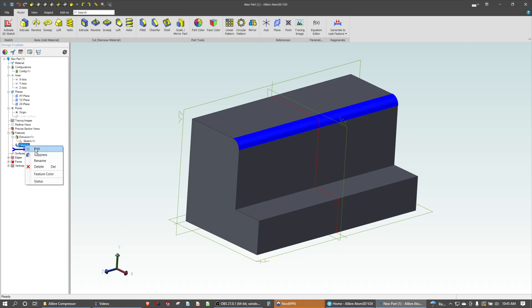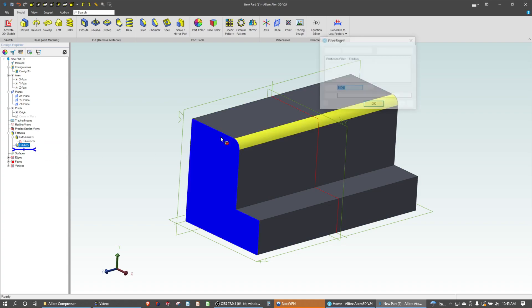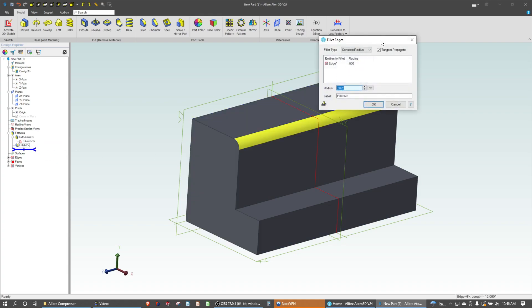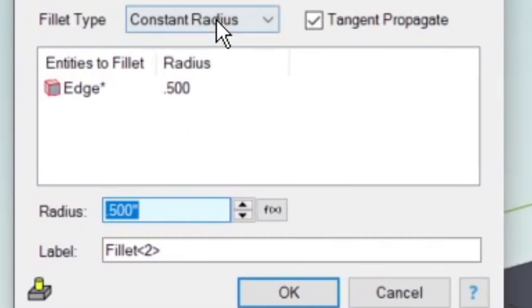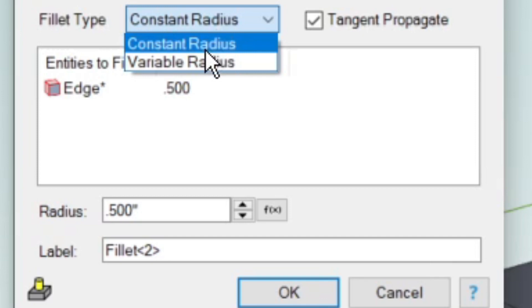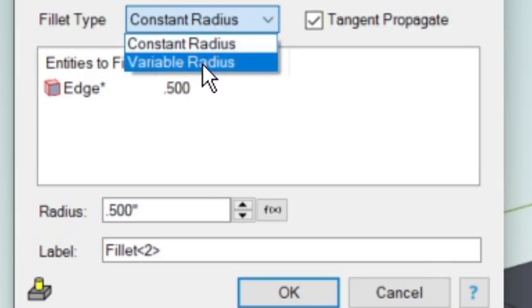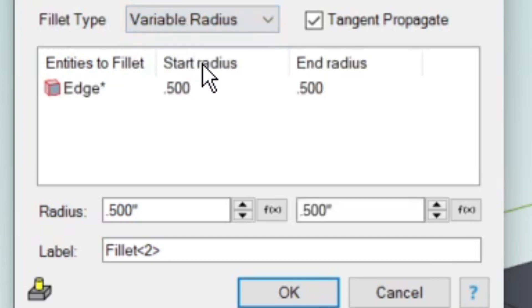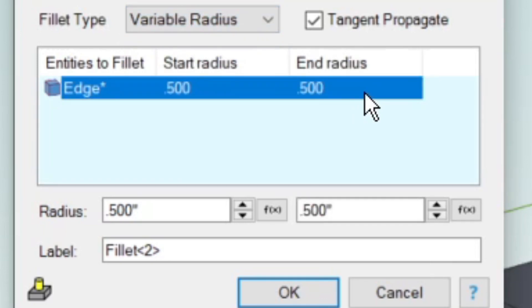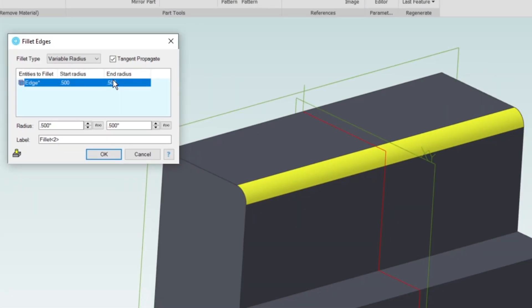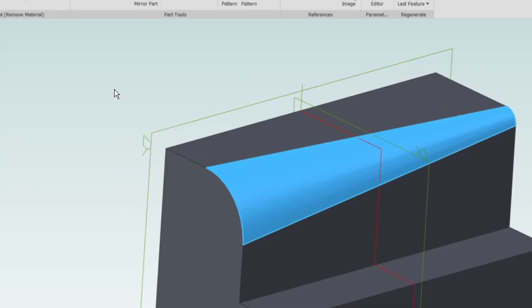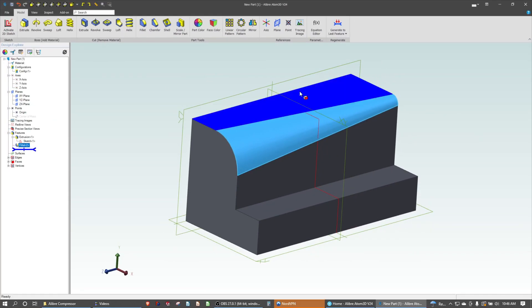I can easily do that by edit. Instead of constant radius, I'm going to choose variable radius here. Now I have a start and an end radius. If I take my end radius and bump it up to a value of 2, you can see we taper from 0.5 to 2.